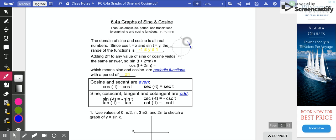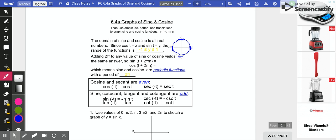On the entire unit circle, we never go higher than 1 or lower than negative 1, and we never go further left or right than negative 1 or 1. So the range is between negative 1 and 1 — y is always going to be between negative 1 and 1. Sine and cosine both have a range of between negative 1 and 1.